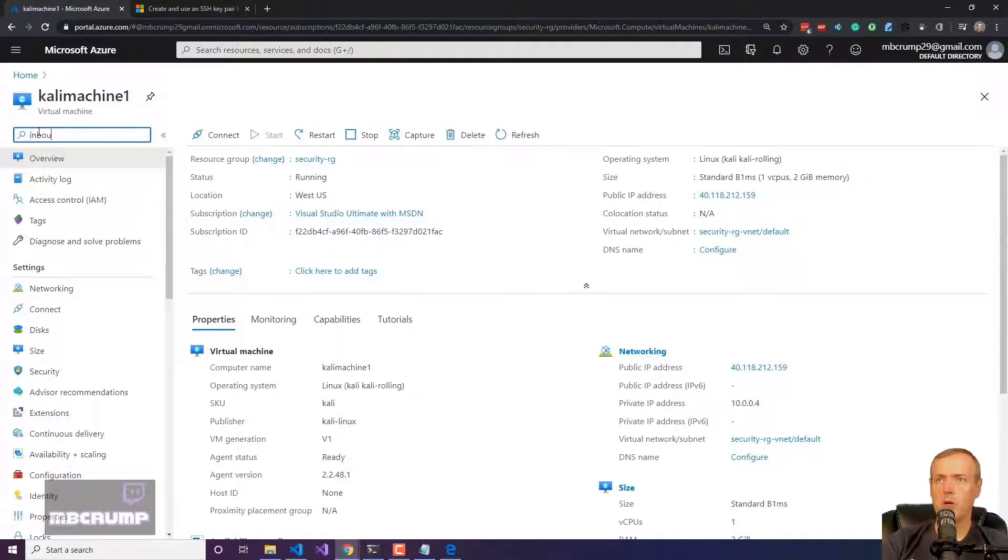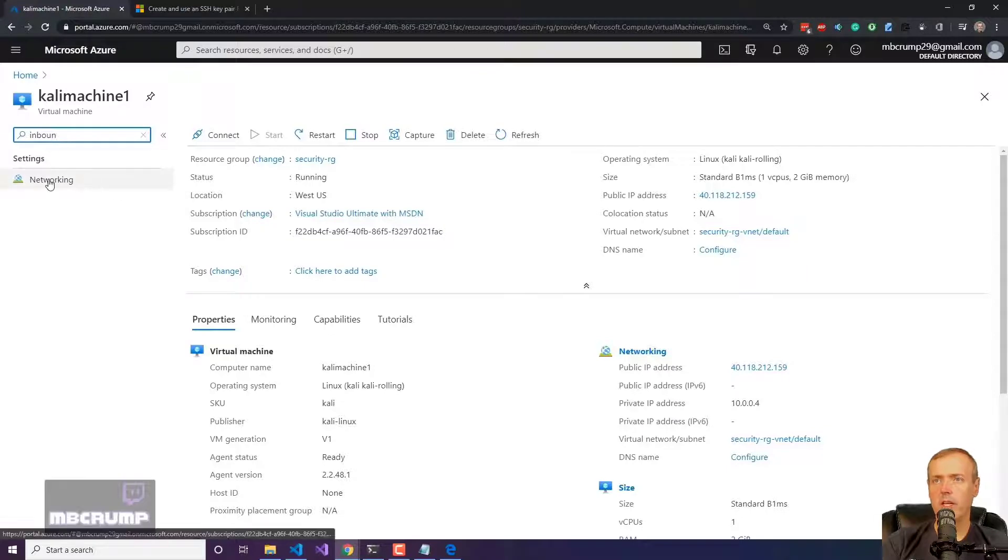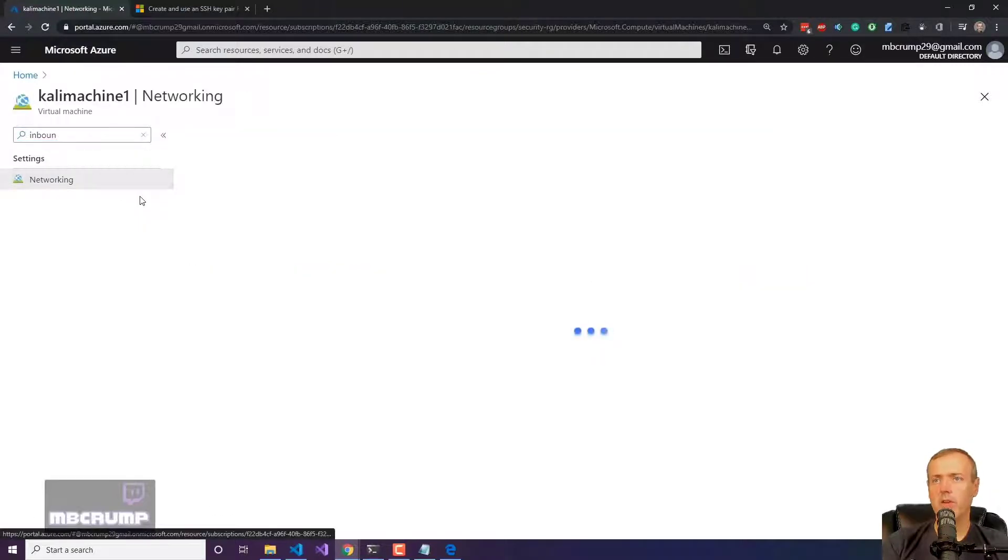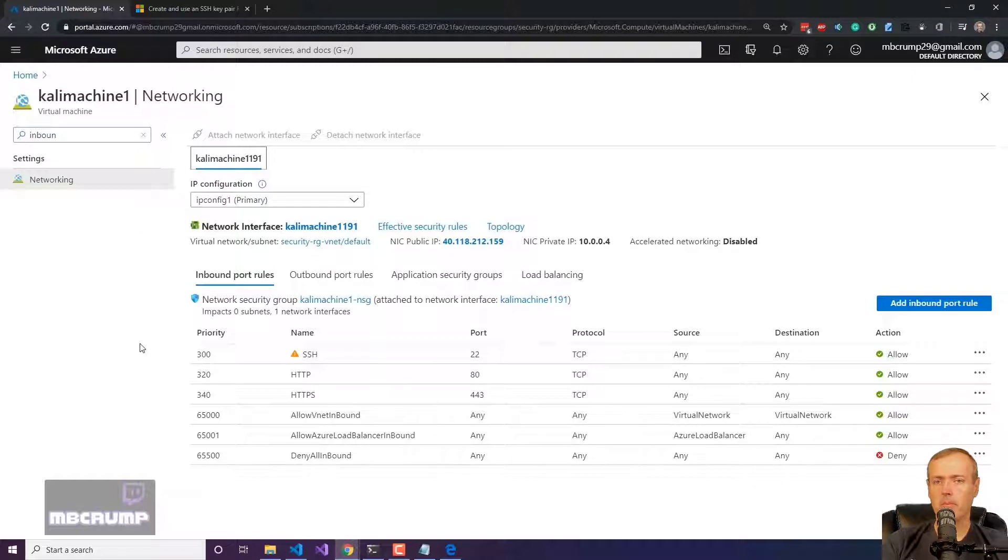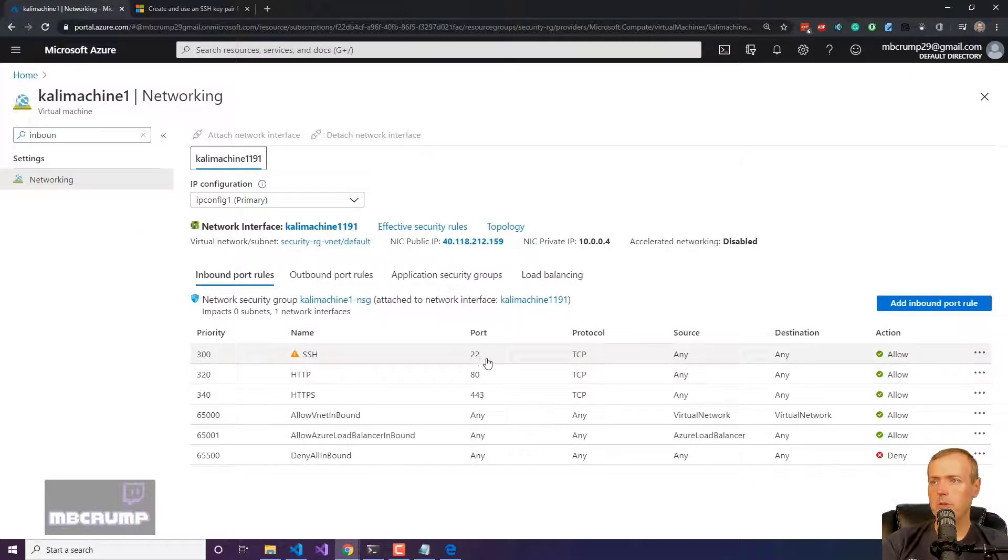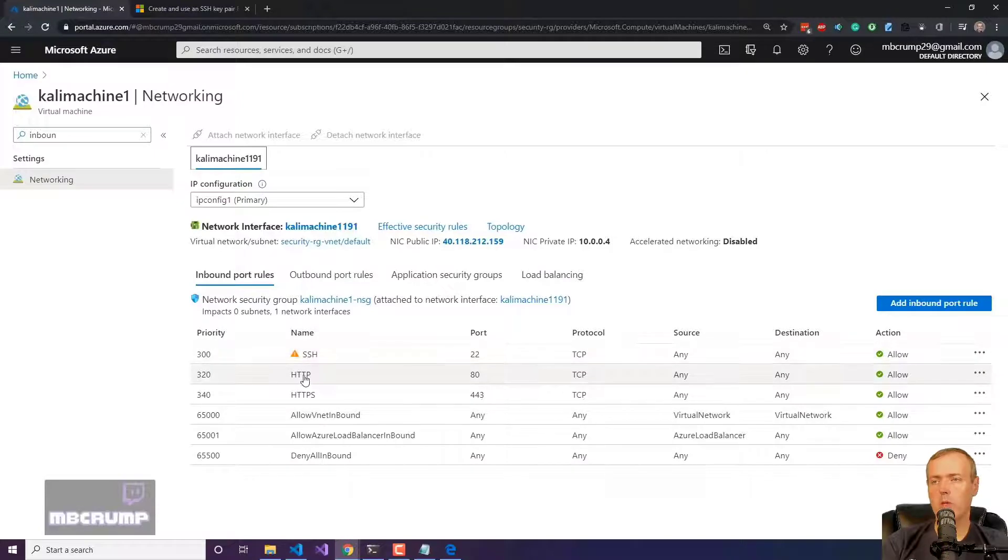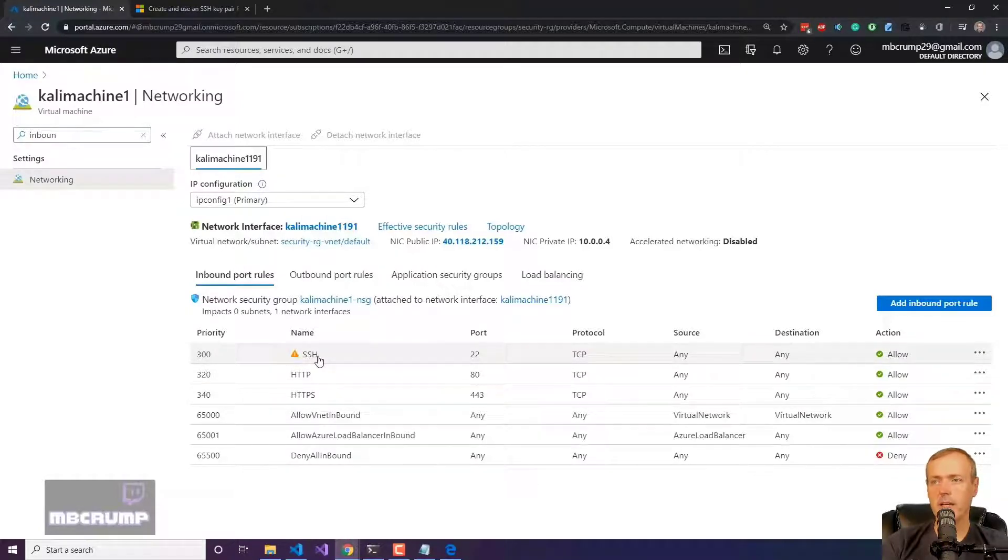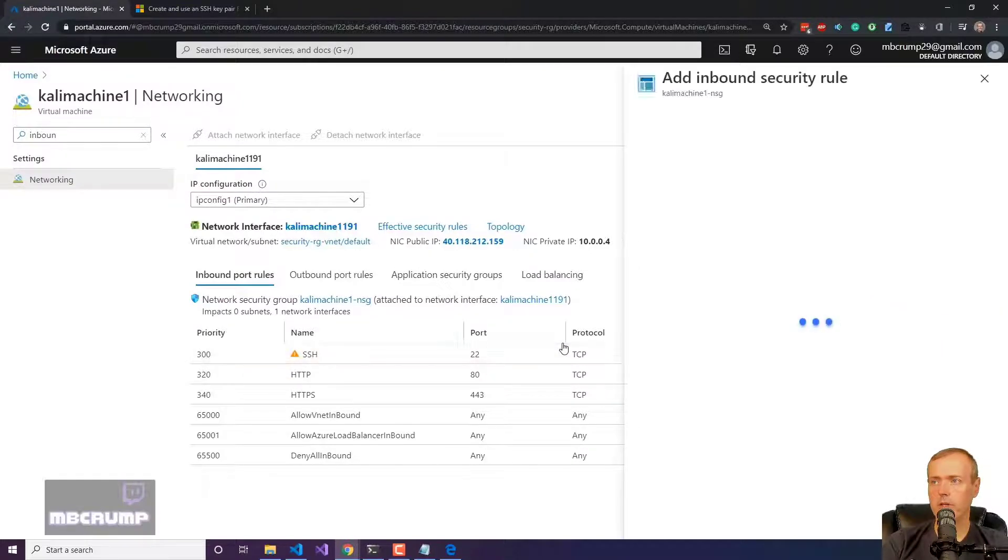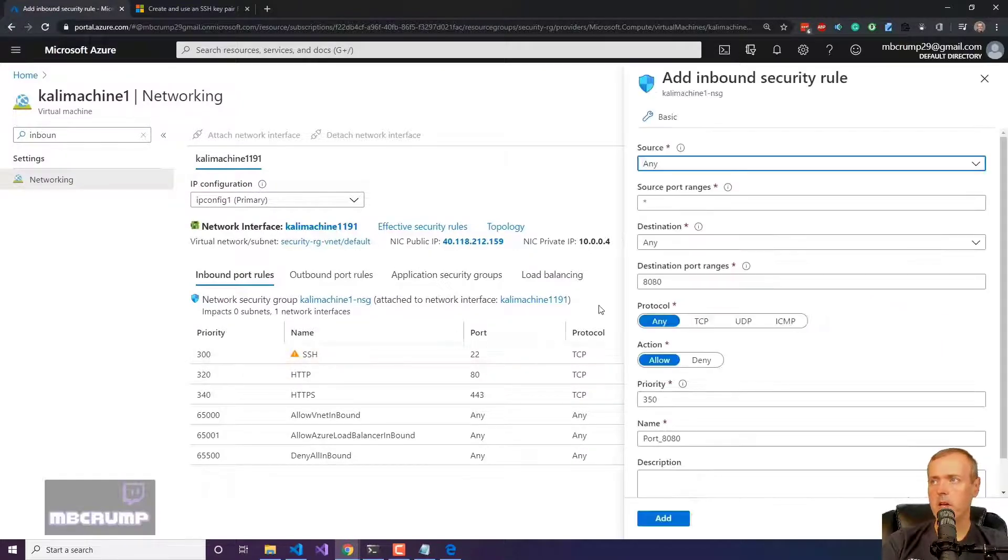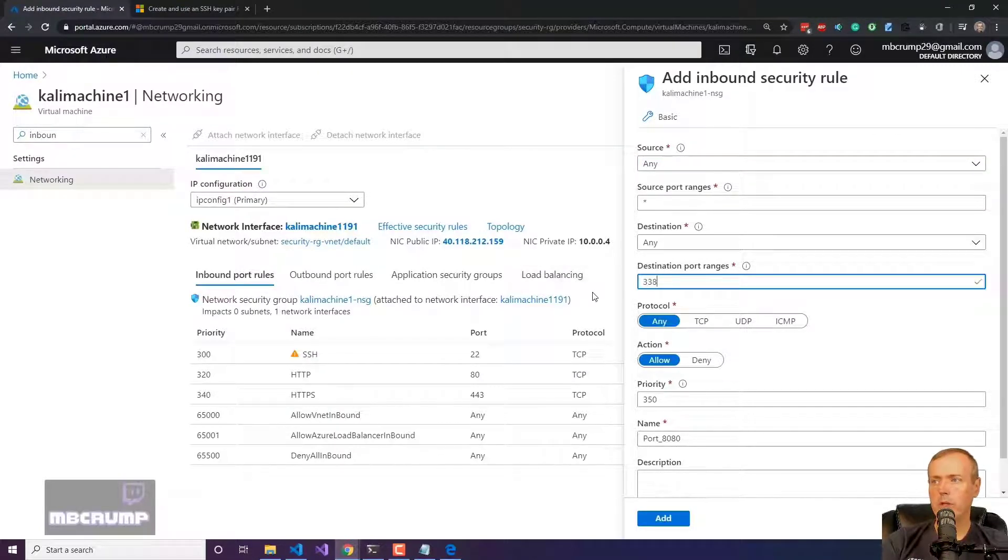we're going to go back into our Kali machine. I'm going to type in the word inbound for networking and we need to open up a port here. We can see 22 for SSH is open, but one of the ports that we're going to need is I also want to RDP into this machine where I can have a graphical user interface.